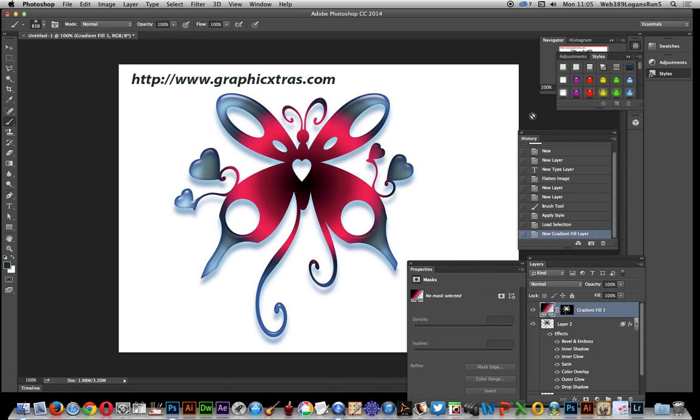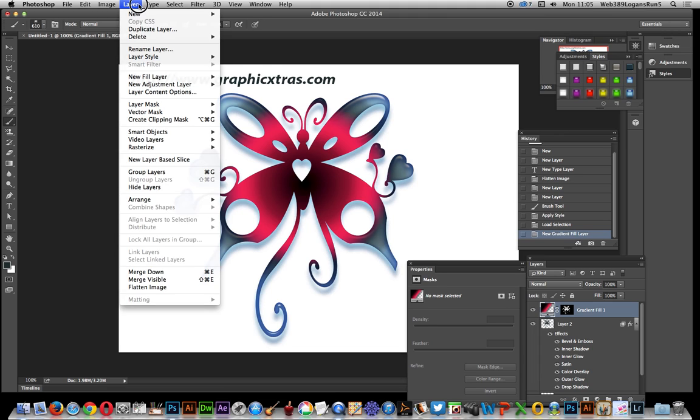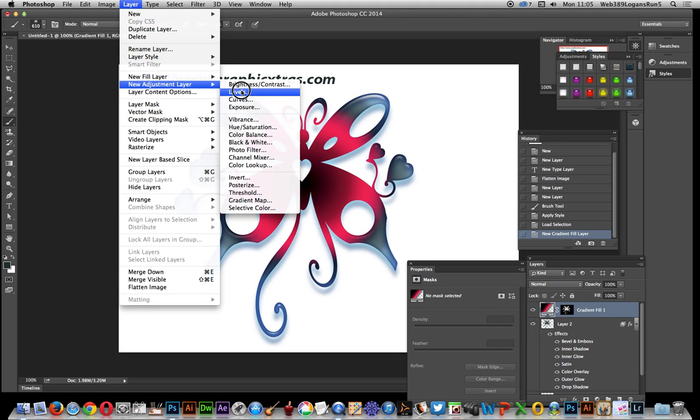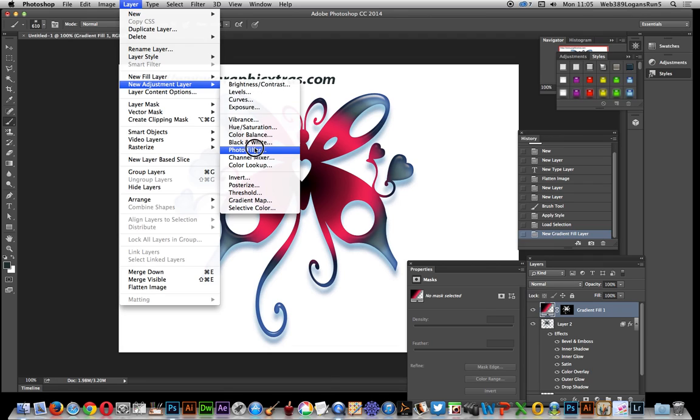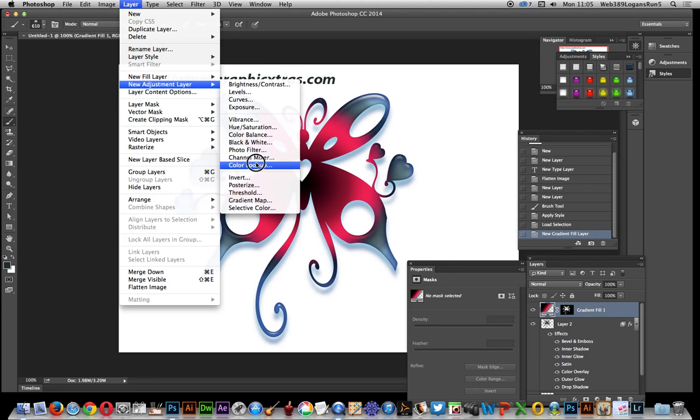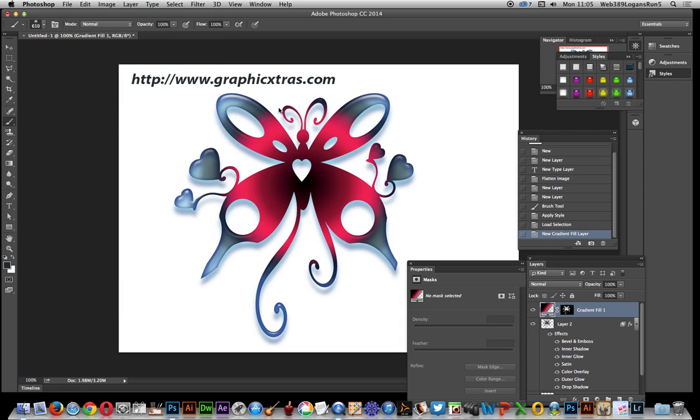So now I've got this, I can go to layer and a new adjustment layer. I'm going to go for curves but I could go for any of the other ones - photo filter maybe to apply different color effects, color lookup to apply different color effects. So curves.